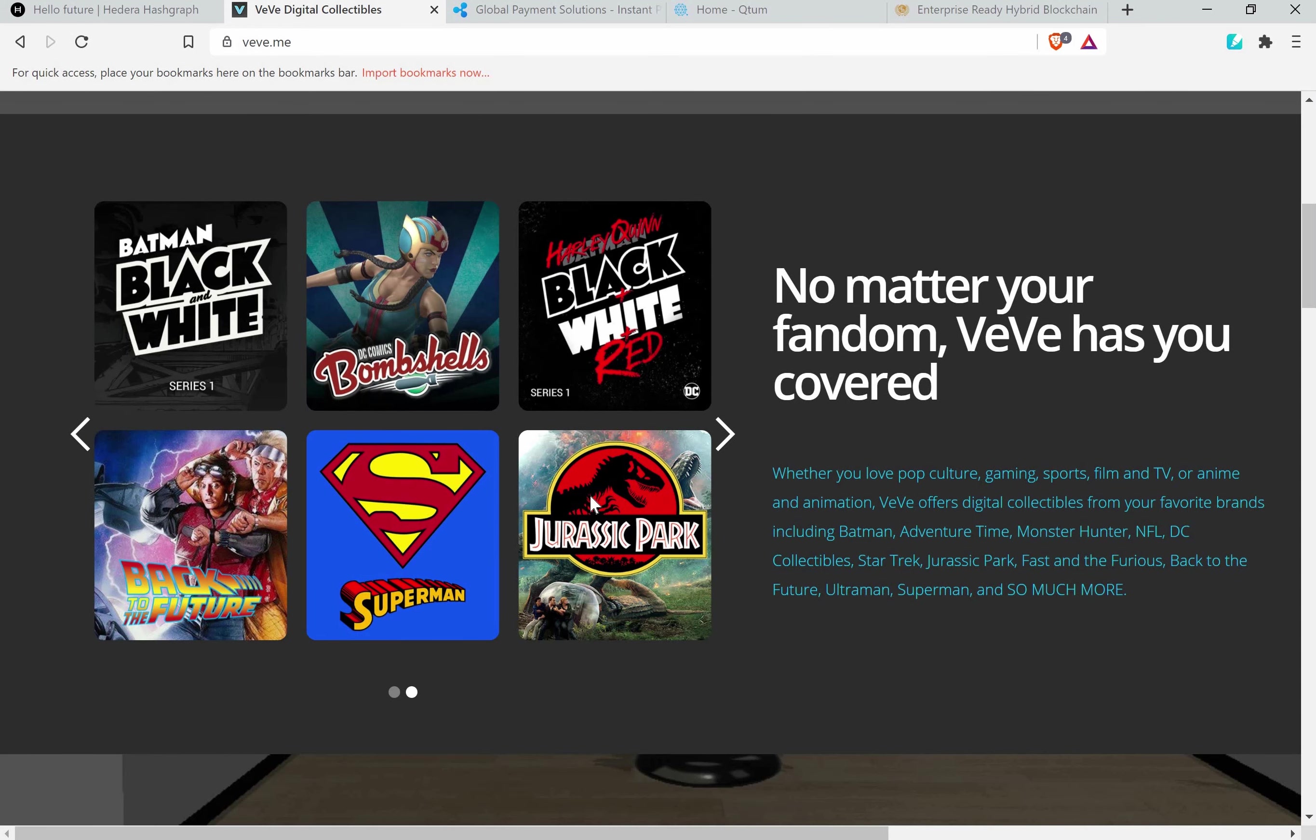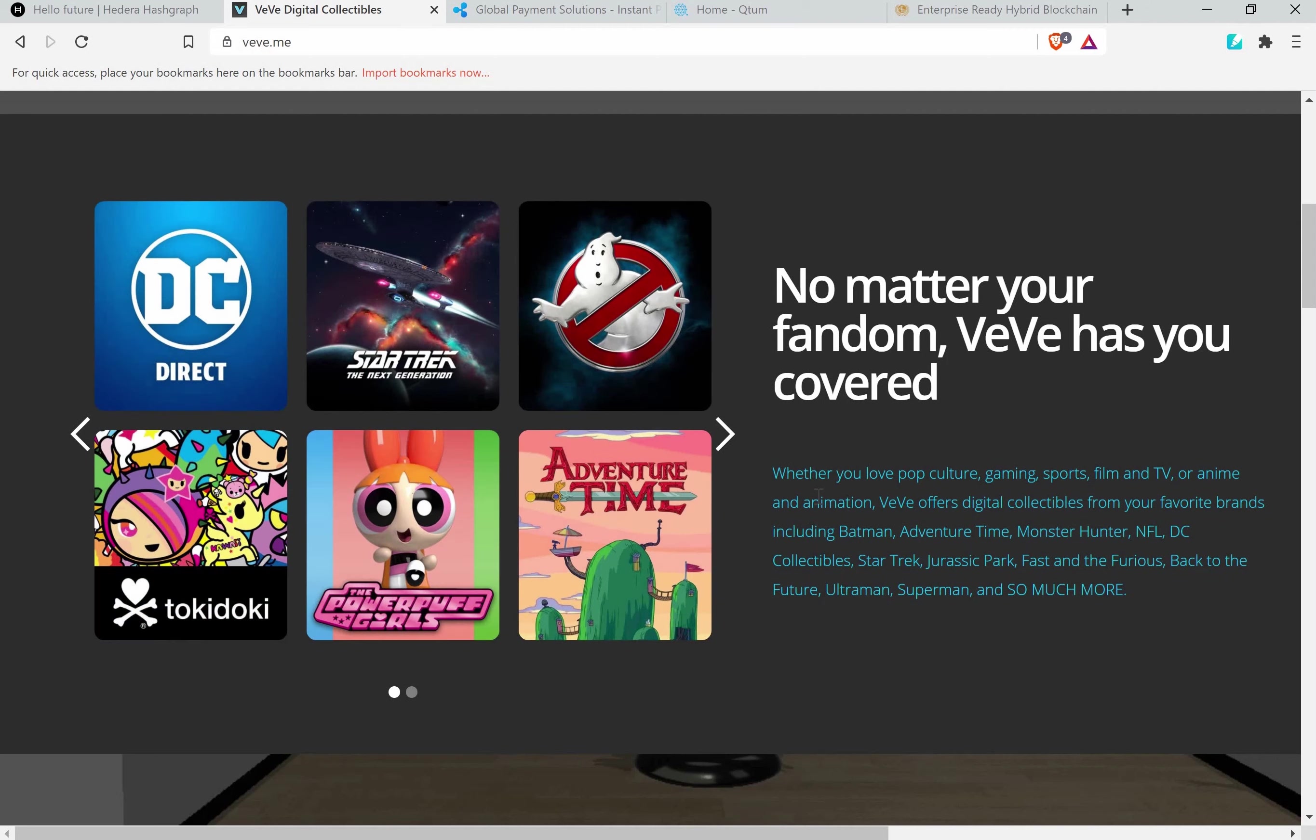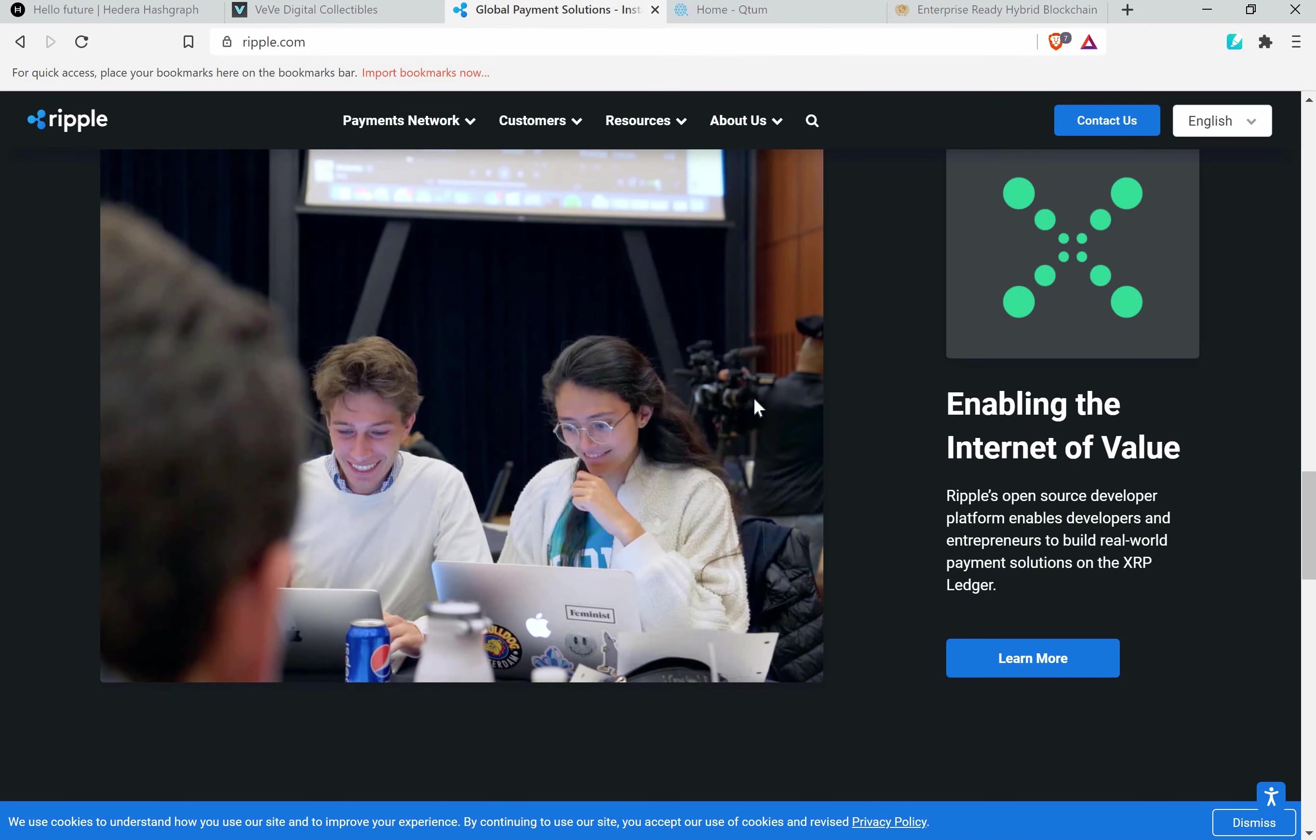Here you can see the partnerships that they are connected to. For example, Jurassic Park, Batman Black and White, Bombshells, Back to the Future - these are all the digital collectibles that they release and many more will follow. There are some rumors that they have partnerships with FIFA and stuff like that. I'm not sure about that, but let's see because this coin has very great potential.